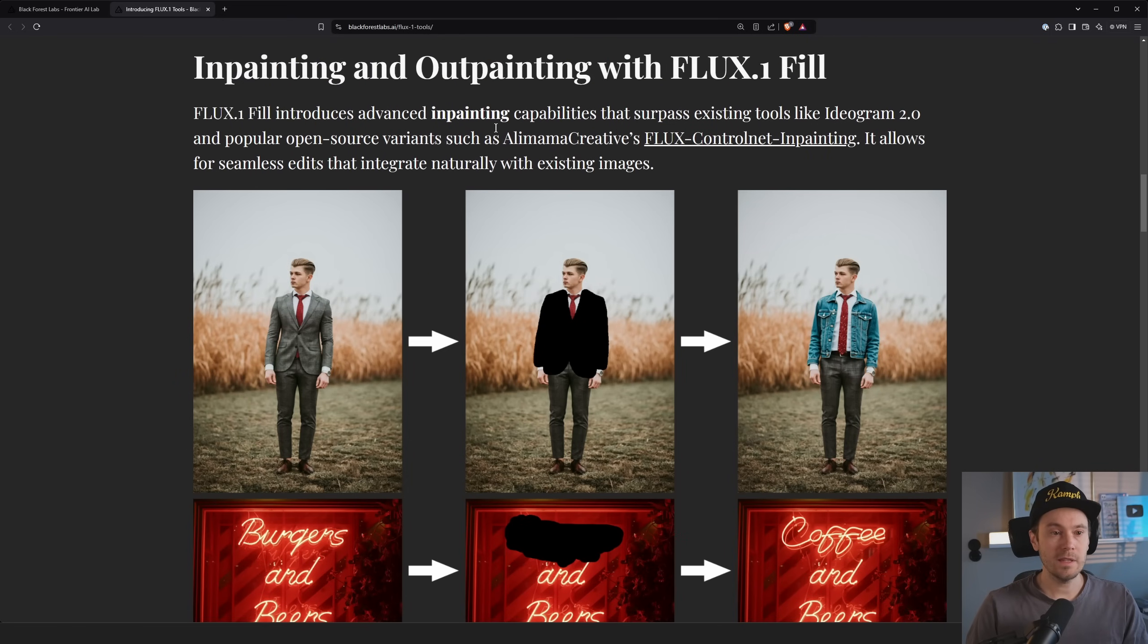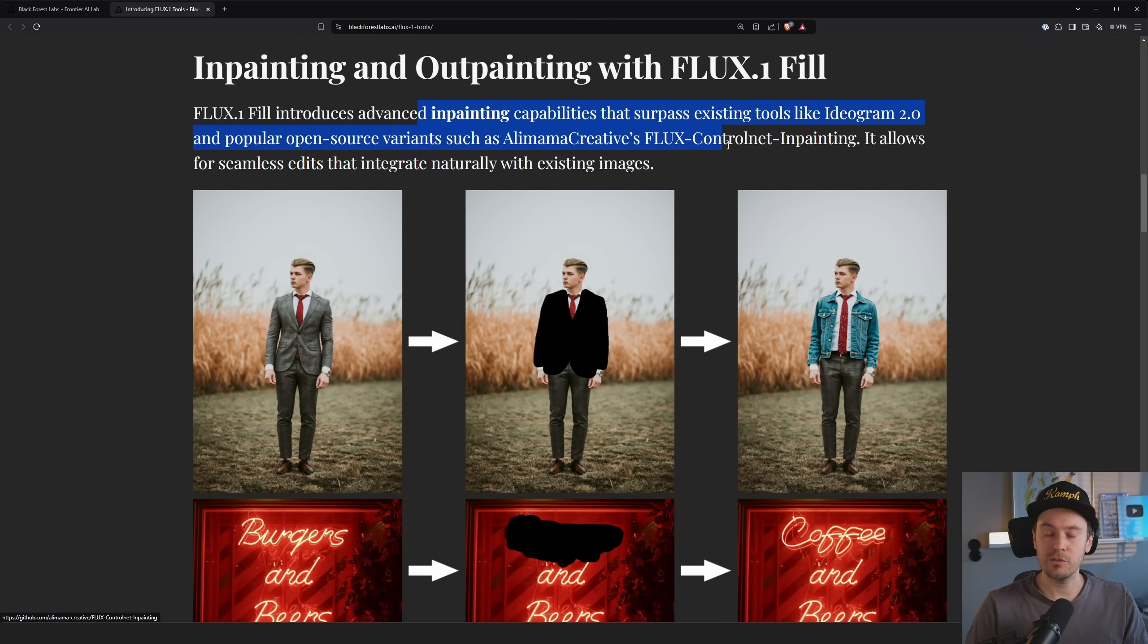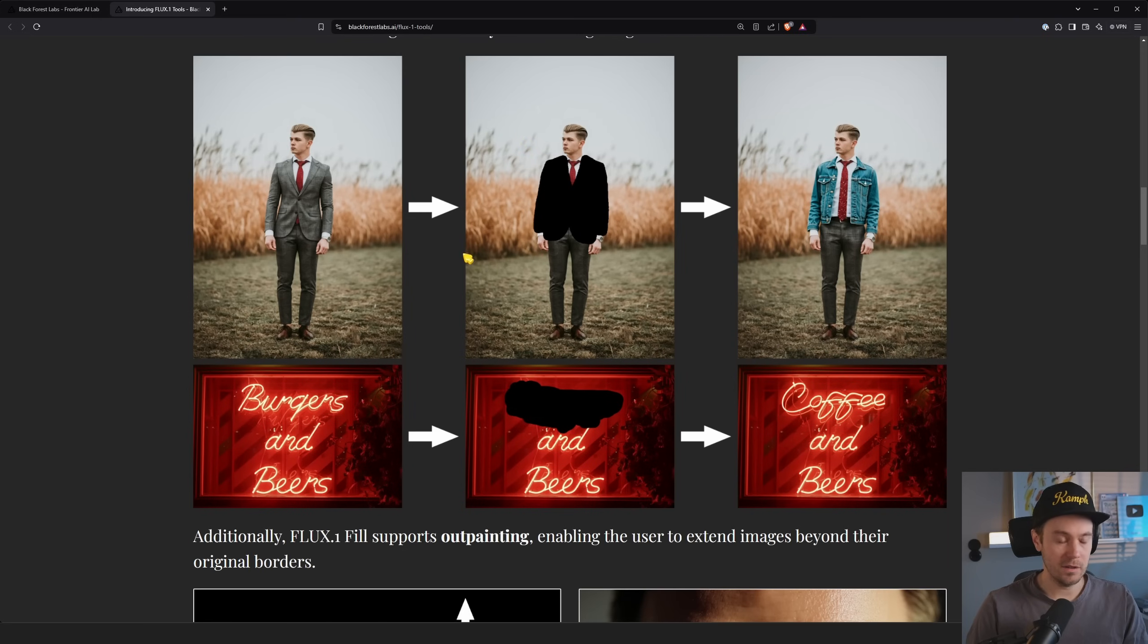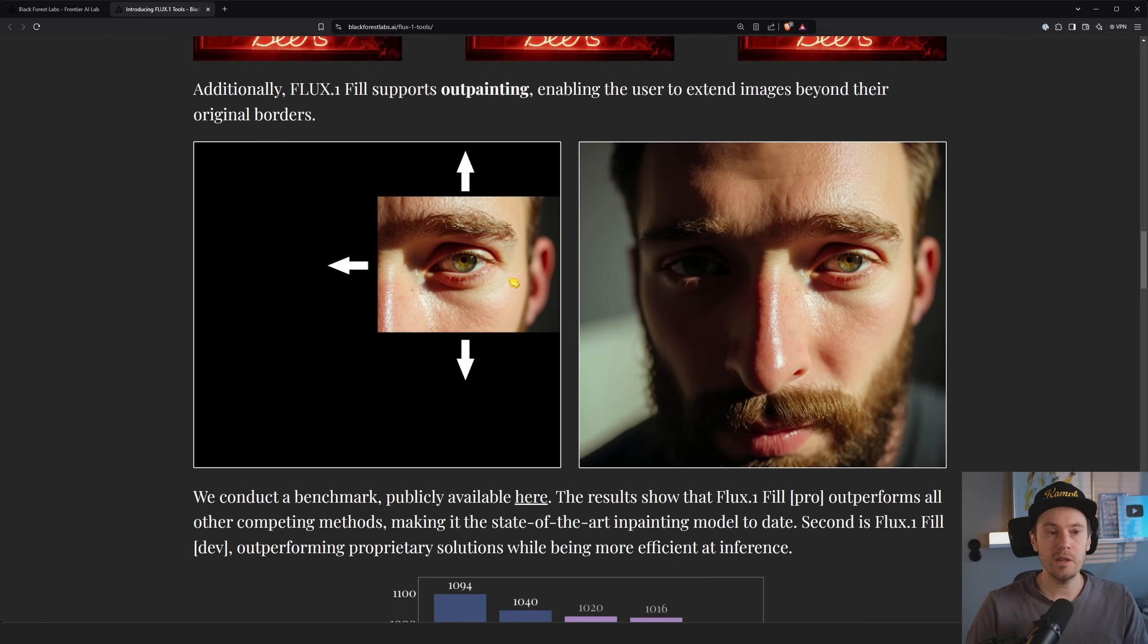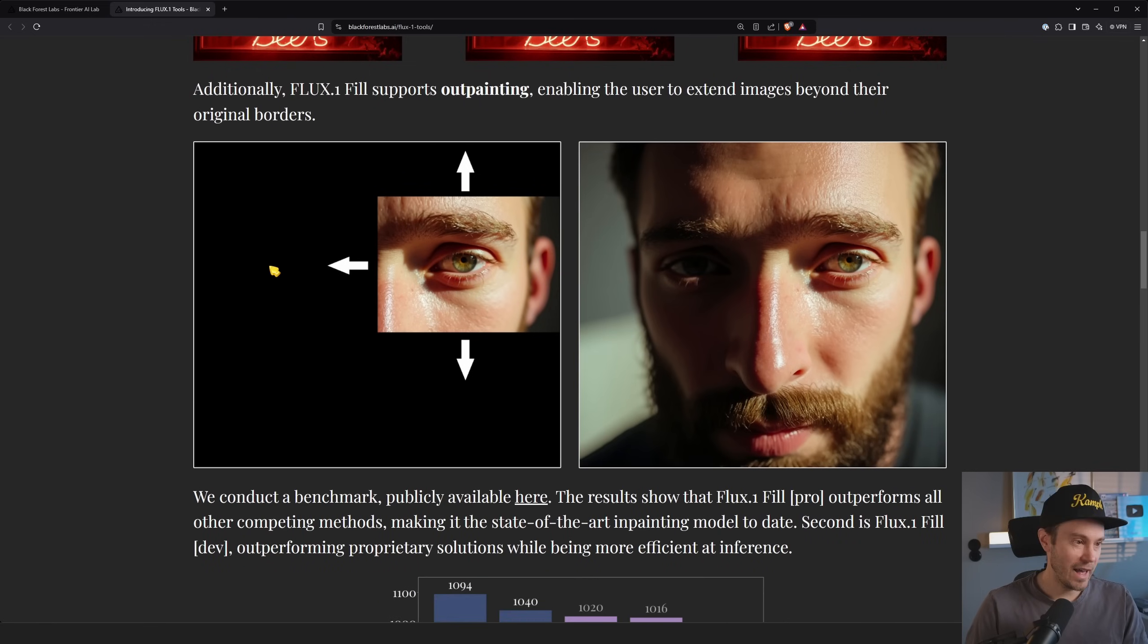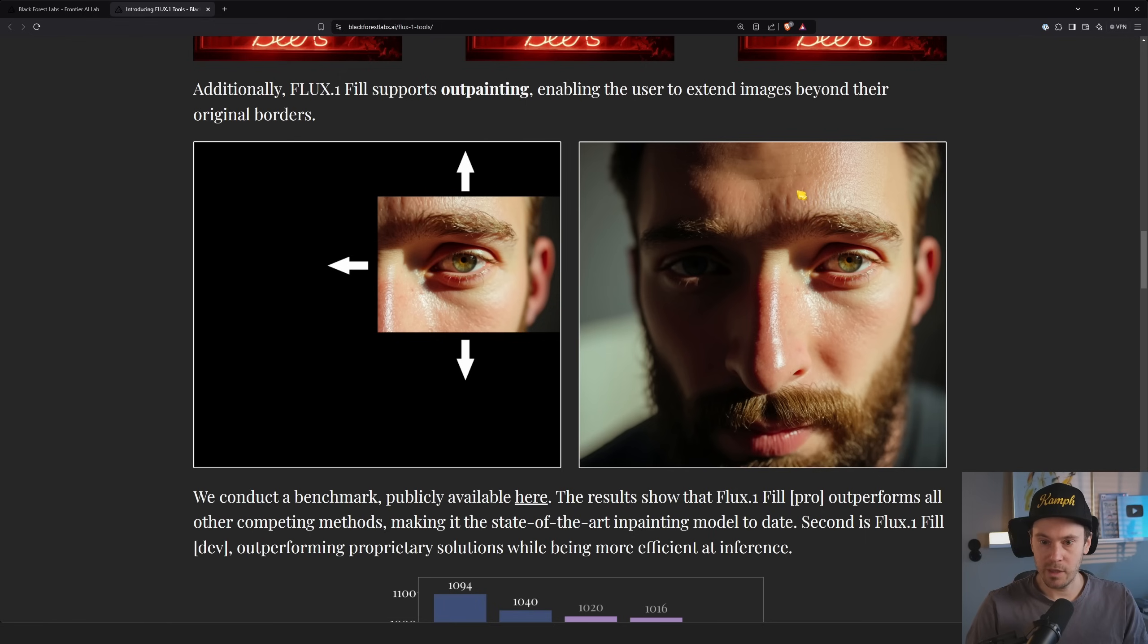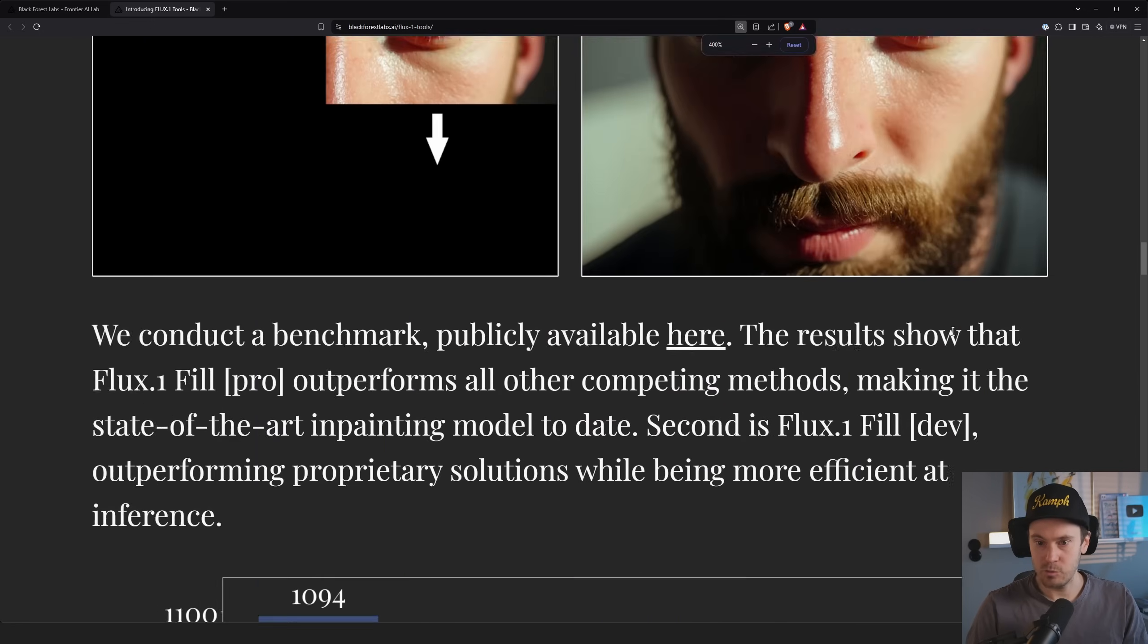So let's see, we had some of the examples here. They say that the inpainting capabilities surpass existing tools like ideogram and popular open source variants. It allows for seamless edits that integrate naturally with existing images. And looking at the results we saw them previously, I would say so far pretty good. Here's an example of the outpainting. So this is the image and then we're outpainting, adding stuff on the outside.